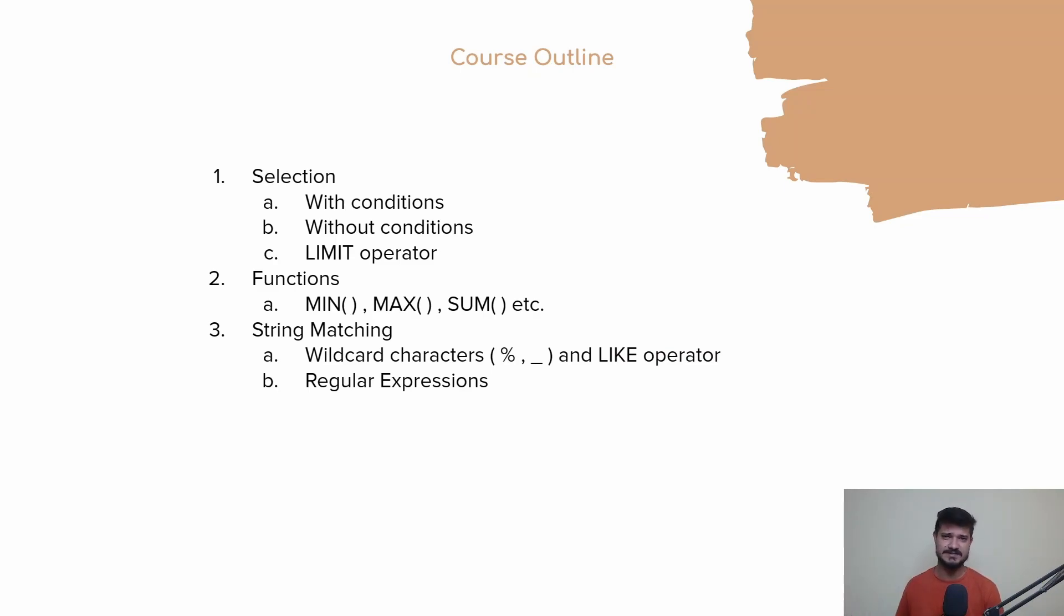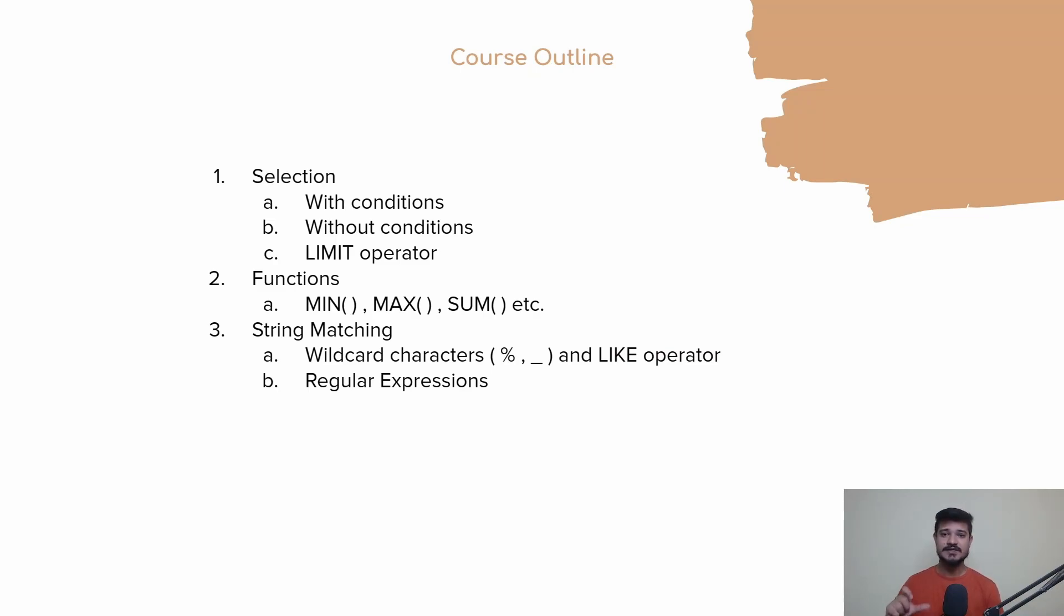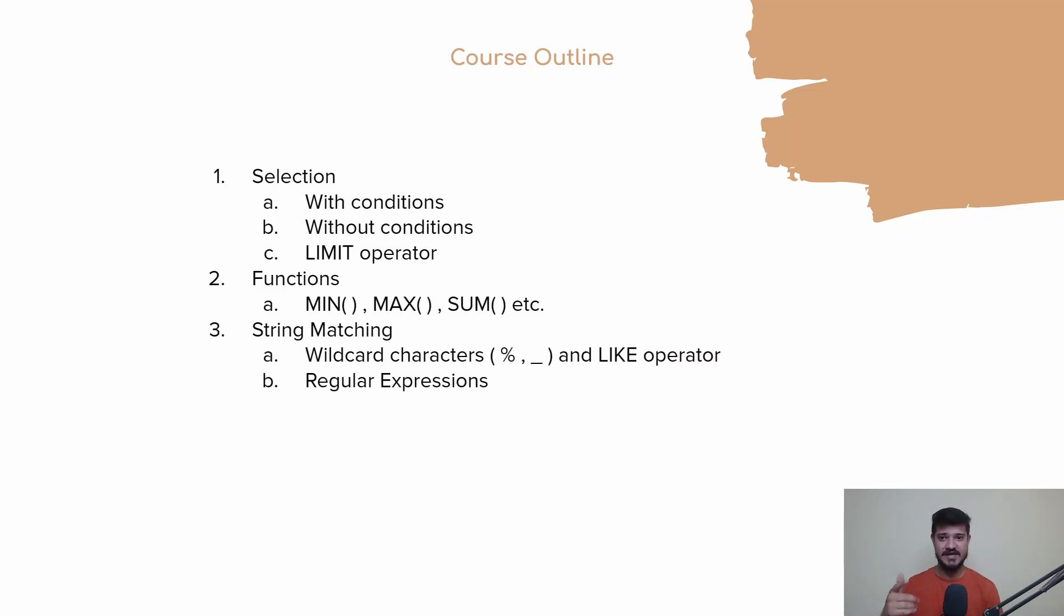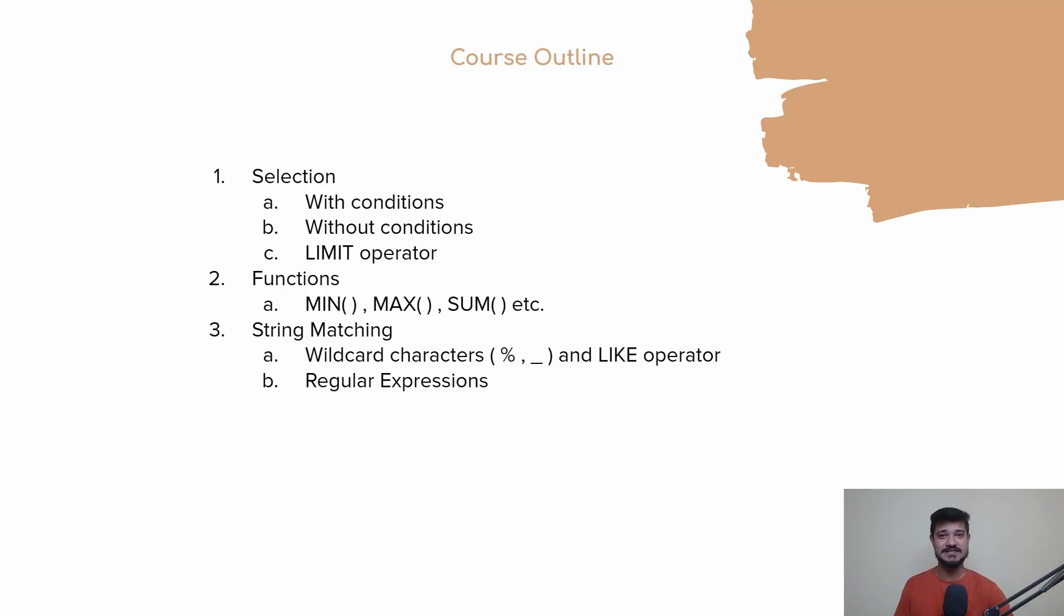Regular expressions, I believe, are very important. They're used in so many places - for example, you can create regular expressions in Java itself. We'll be learning regular expressions, which are used heavily in string matching. I'll be dedicating at least three or four lectures to regular expressions, and we'll be solving a lot of problems based on regular expressions and string matching.